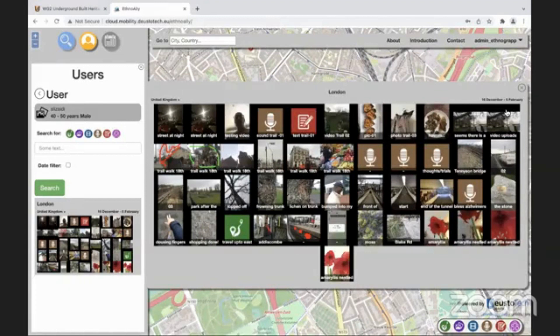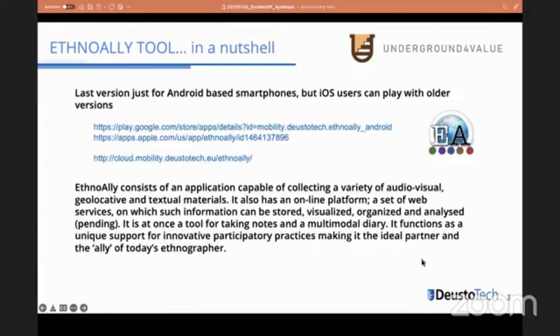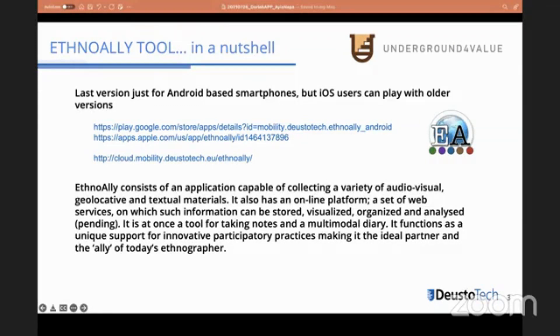This is a short overview of what EthnoAlly allows you to do. You can download the application. For downloading the mobile app, just search for EthnoAlly on Google Play or on Apple Store. For accessing the web-based application, the URL is http://cloud.mobility.deusto.tech.eu/ethnoally. We can share the link with you.